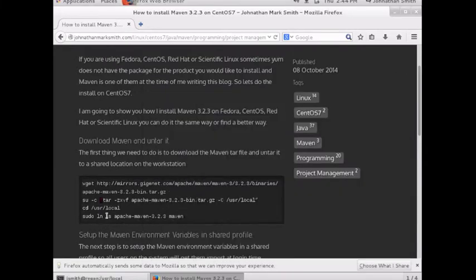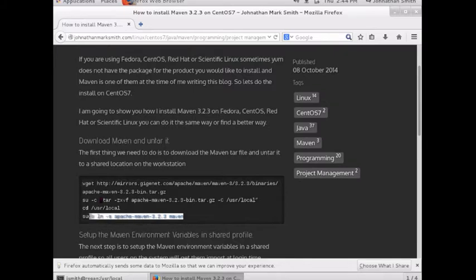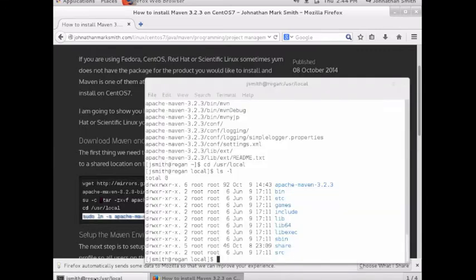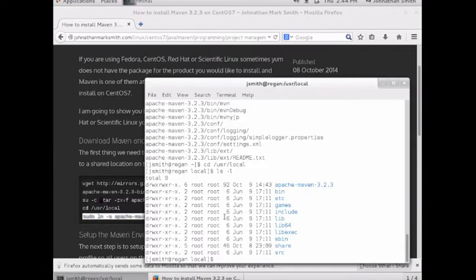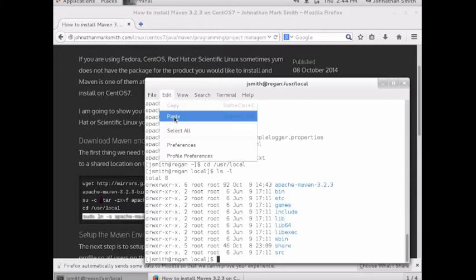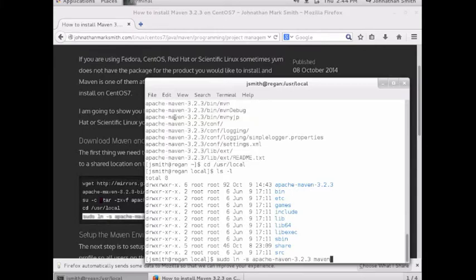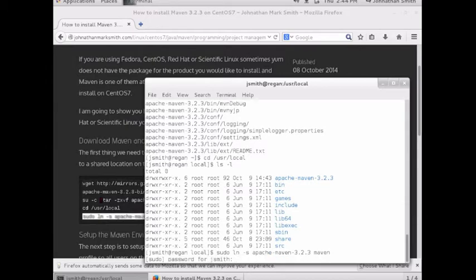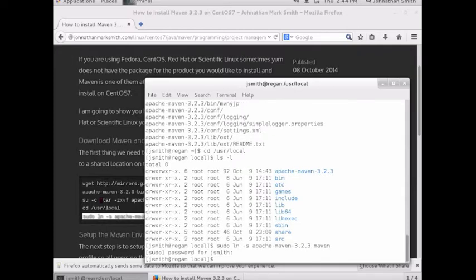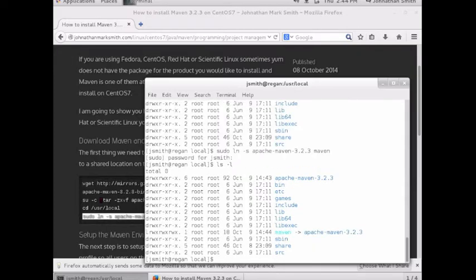Now let's make a symbolic link from that version of Maven. I'm going to do a symbolic link from Apache Maven 3.2.3 to Maven. I'm doing it as root. Now you can see I have Maven pointing to the directory.